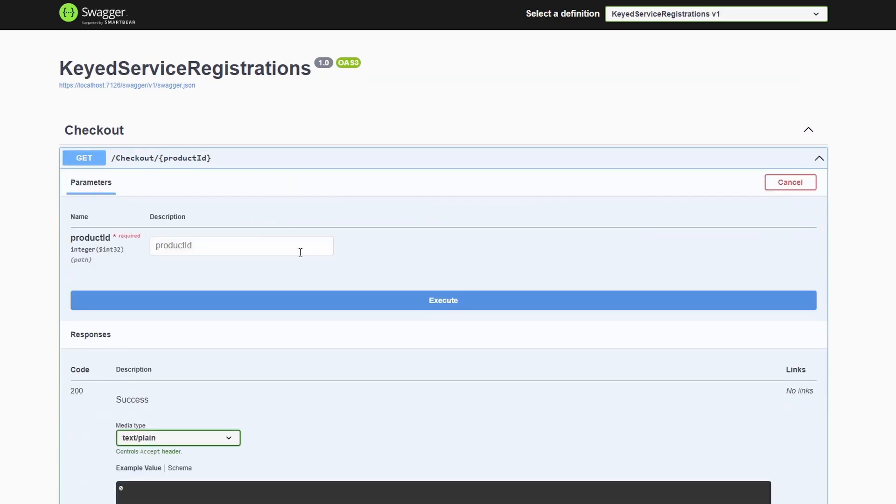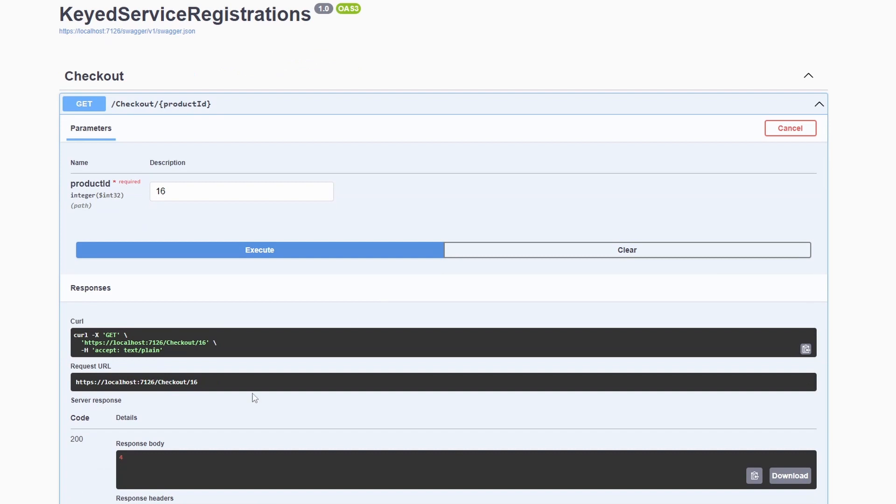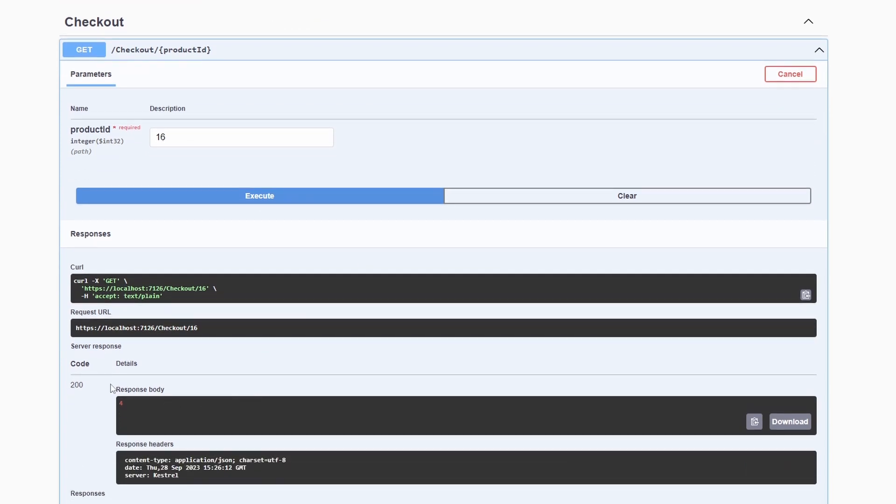Next, we want to execute the checkout API. Again, we provide a product ID and execute the API. The response this time is 4, meaning we use the live inventory service instead of the cached inventory service.